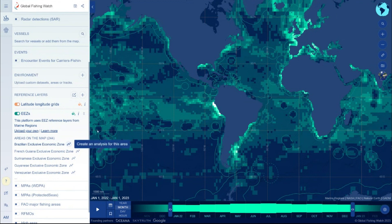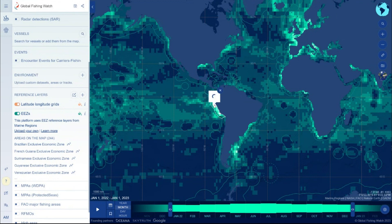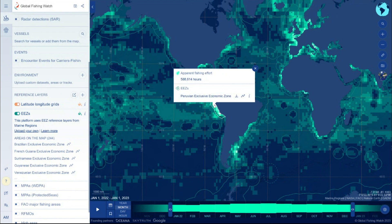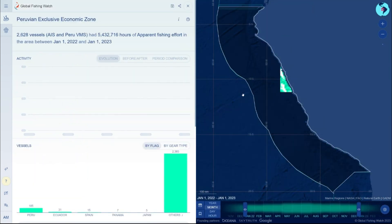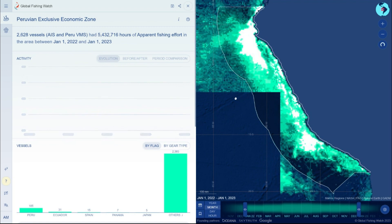You can also hover and click on any grid cell to see the overlapping reference layers, including ones that you have drawn or uploaded. Then use the graph icon in the pop-up to access a dynamic report.